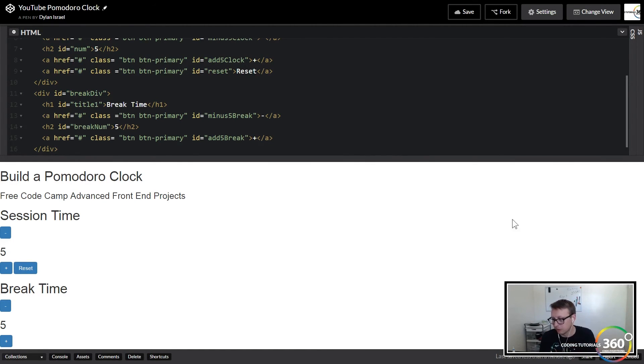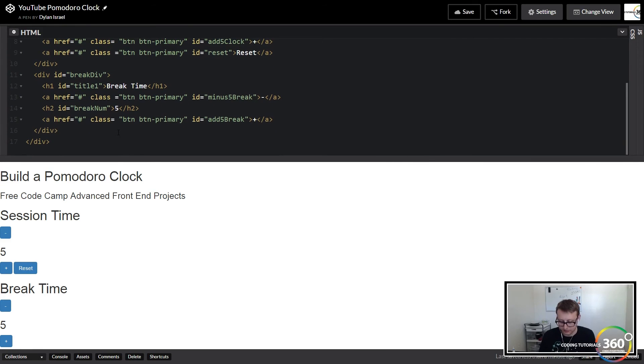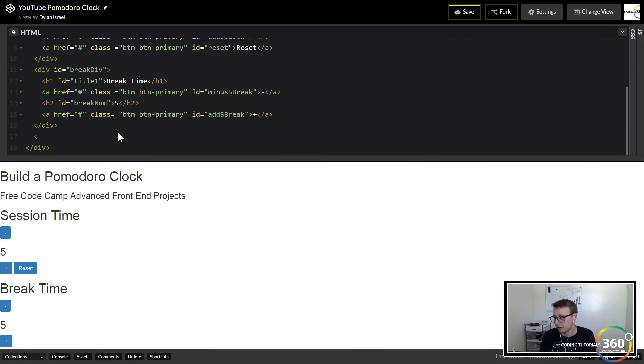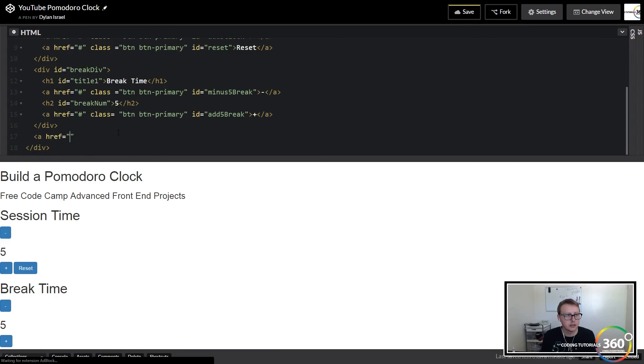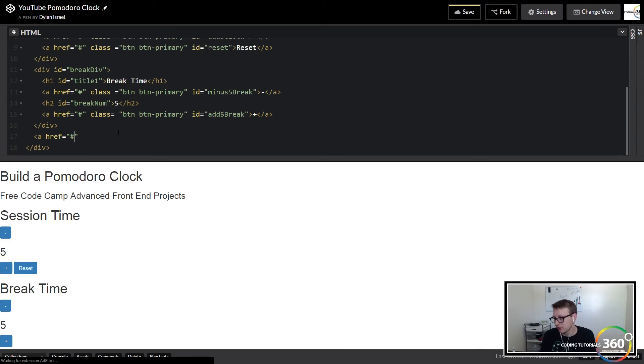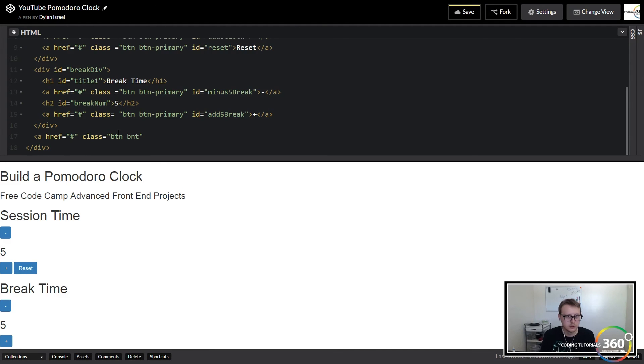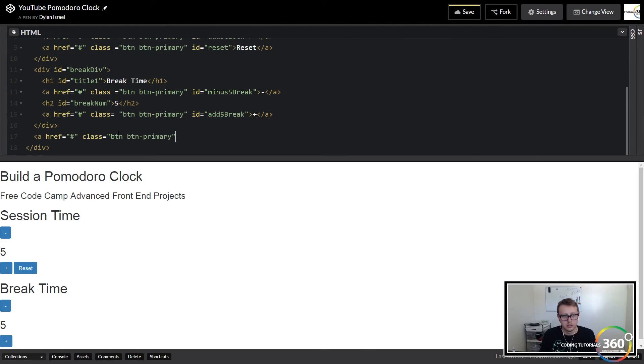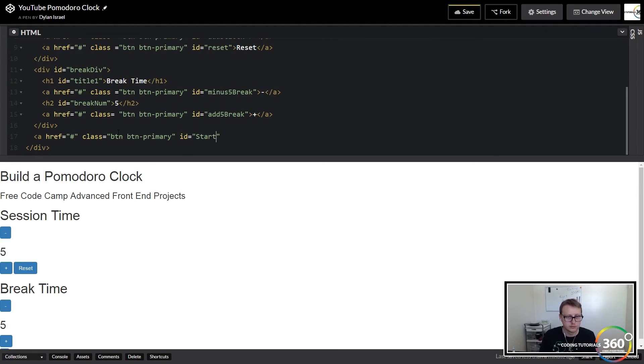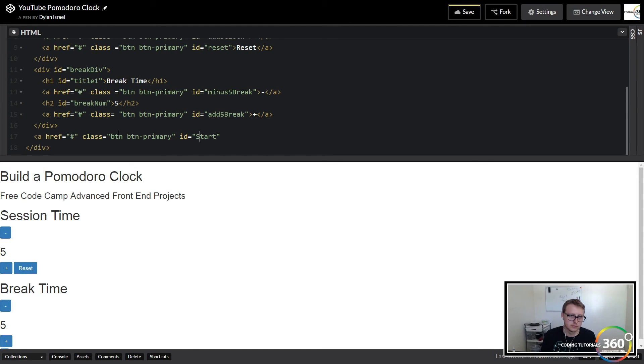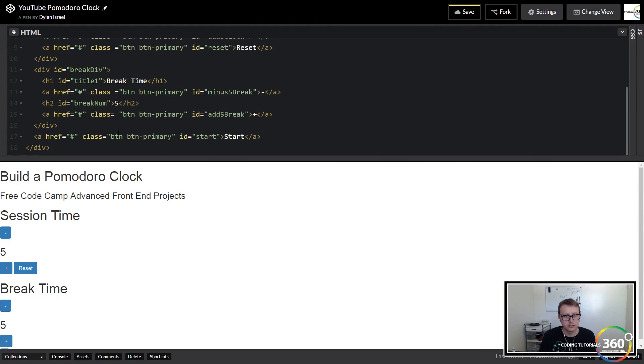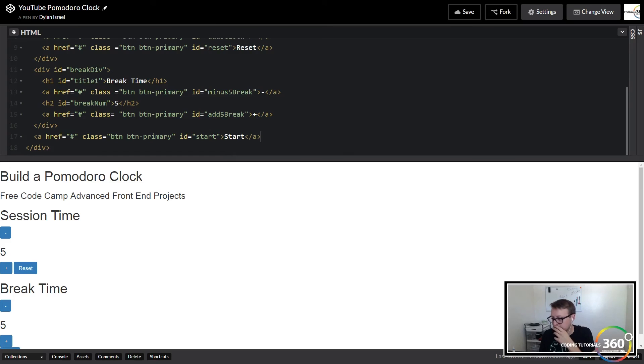Cool. Once we have that, outside of the div I created a start button. This will basically just start your Pomodoro clock rather. Same thing: I just used btn btn-primary, and then I gave it an id equal to 'start', that's lowercase, with the text 'Start'. Close the anchor tag.